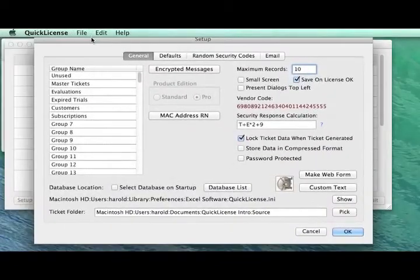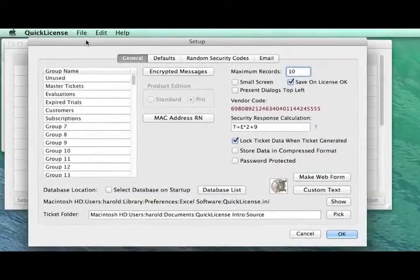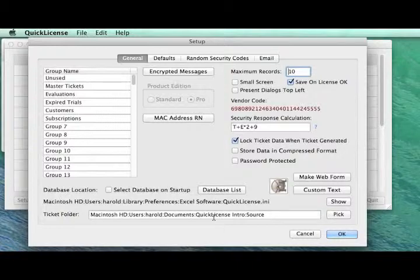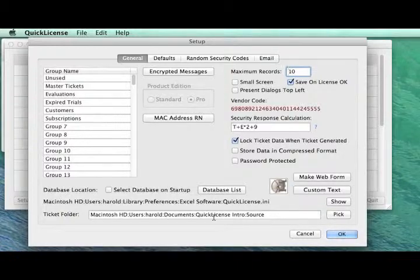And we can see that we've defined a path to where we want to generate a ticket file that defines all the information about that license, and then we'll apply that ticket to this application that we want to protect.